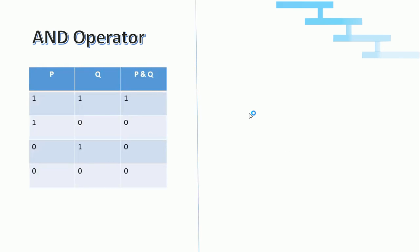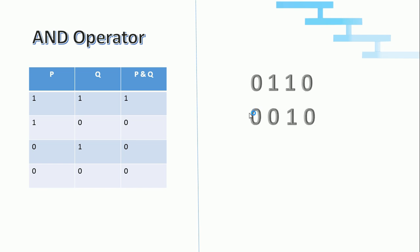Now we will see the truth table for AND operator. As we saw in the circuit diagram, if both inputs are 1 the result is 1; if any input or both inputs are 0 the output is 0. We will do AND operation on a four-digit number: 0 AND 0 = 0, 1 AND 1 = 1, 1 AND 0 = 0, 0 AND 0 = 0. This is the AND operation.